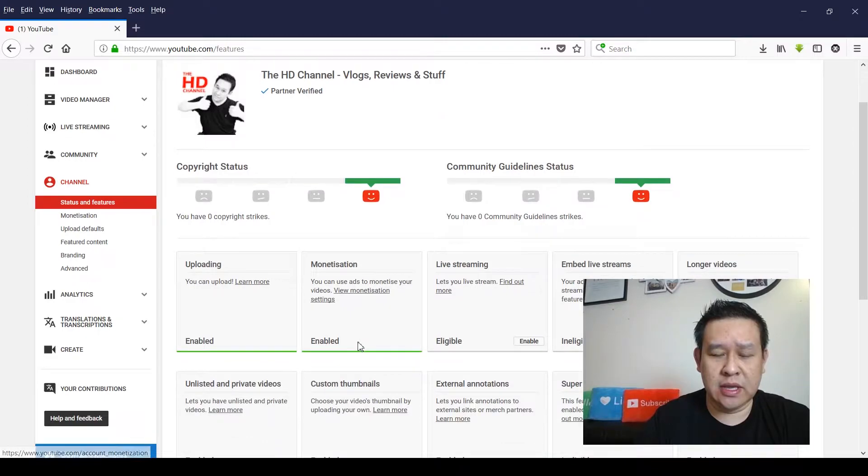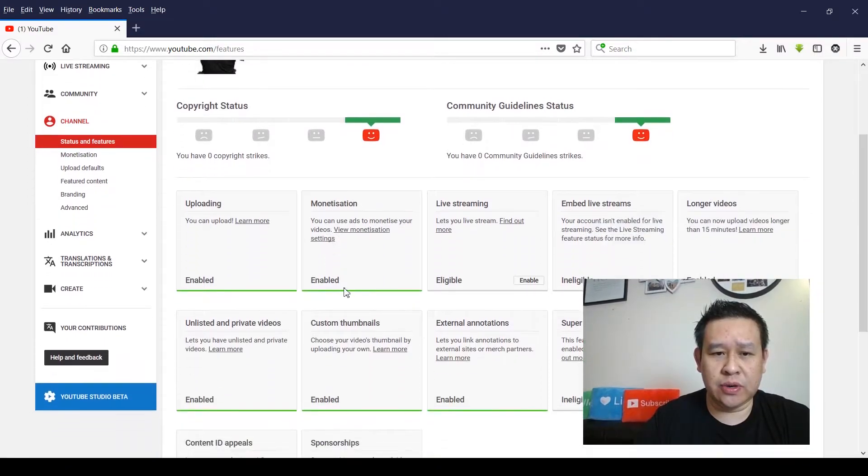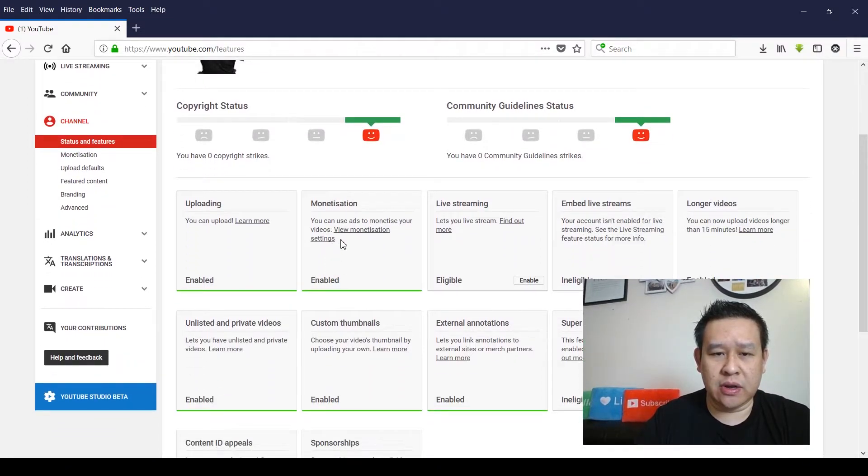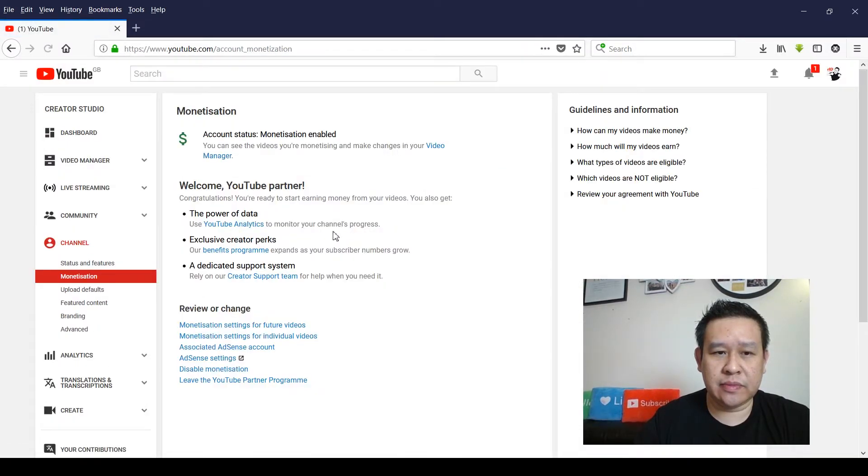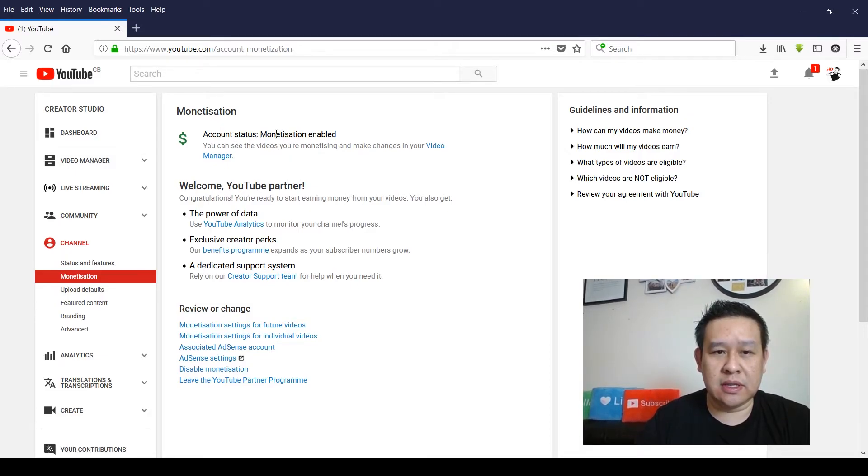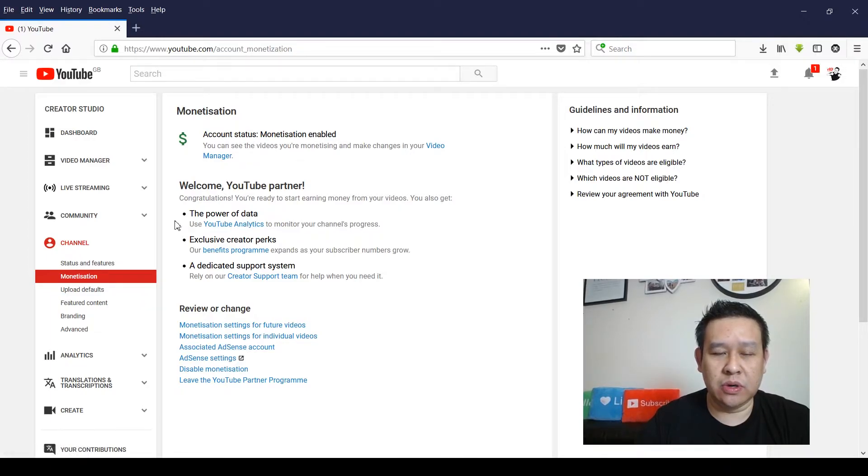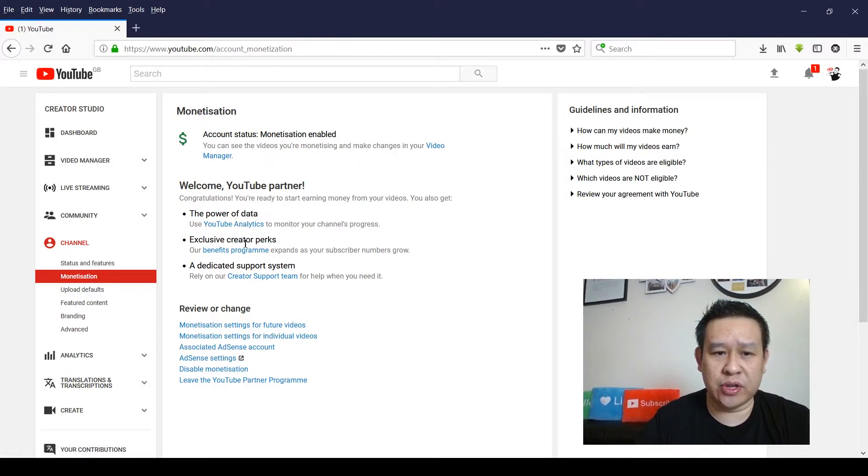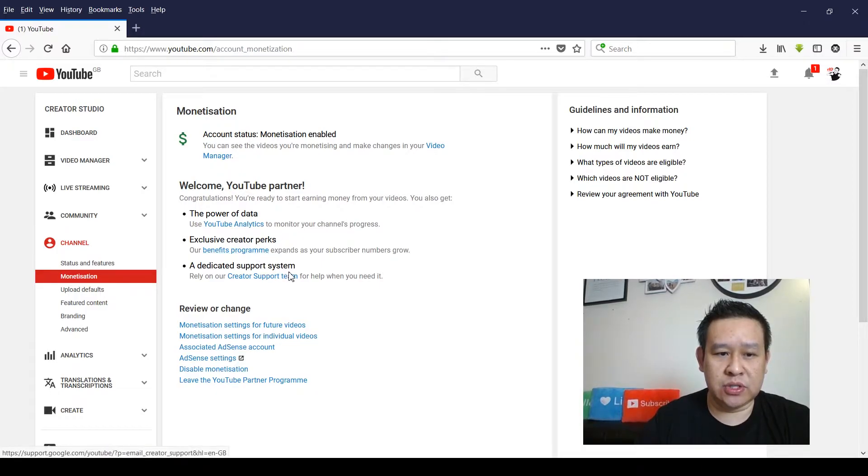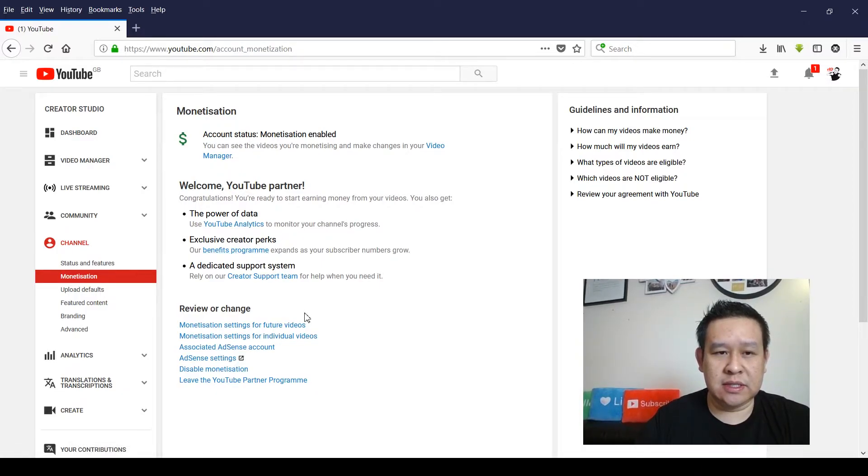And if you click on here, view monetization settings, it will show that the monetization has been enabled and also what is available to you if you are on the YouTube partnership program. So you got the power of data analytics, you got exclusive creative perks, and a dedicated support system.